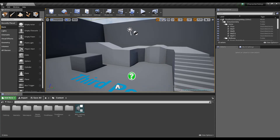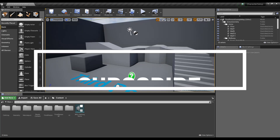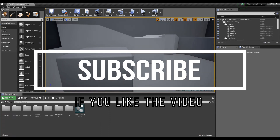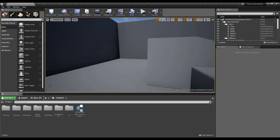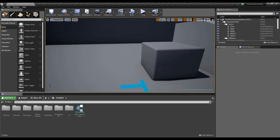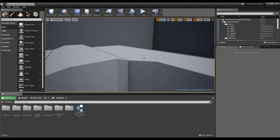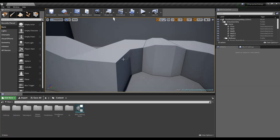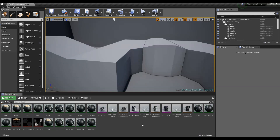Hey everyone, this is the third video in the series of videos to create and set up a character in Unreal Engine. In this part, I'm going to show you how you can set up the materials of the clothing assets which we created in the second part. By materials, what I mean is setting up the textures or the surface of the assets, which applies to all 3D objects in the entire project.